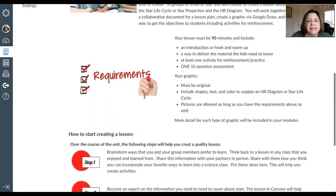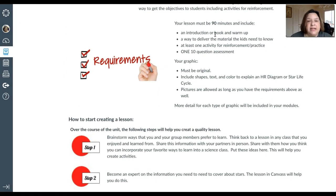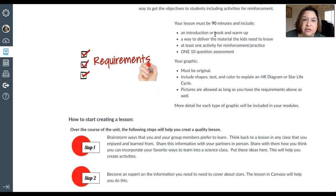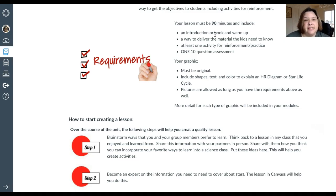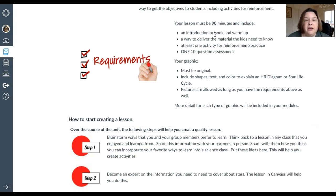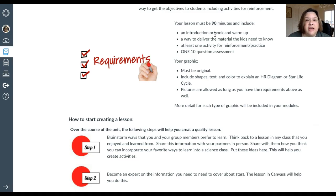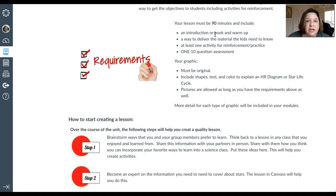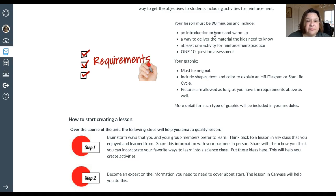Your lesson has to be 90 minutes long, and it needs to have an introduction or warm up, some kind of hook to get them interested. You need to have a way to deliver the material, maybe a lecture and a video, or a video and some kind of reading. Then an activity for them to do, whether it be a crossword puzzle or a worksheet, something to help them create a better understanding of what they've learned. And then you need to give them a 10-question quiz.